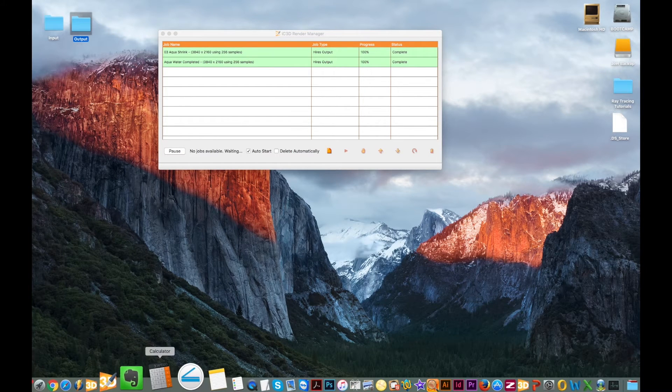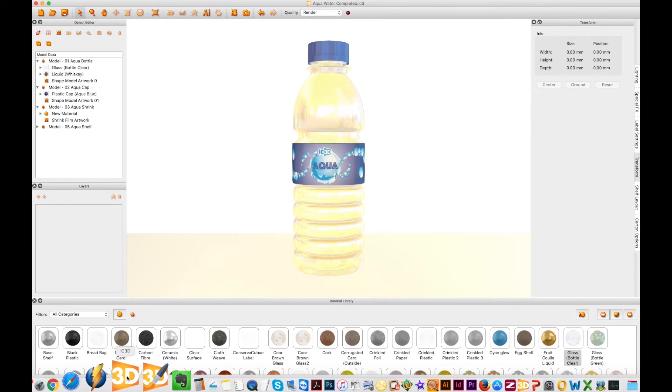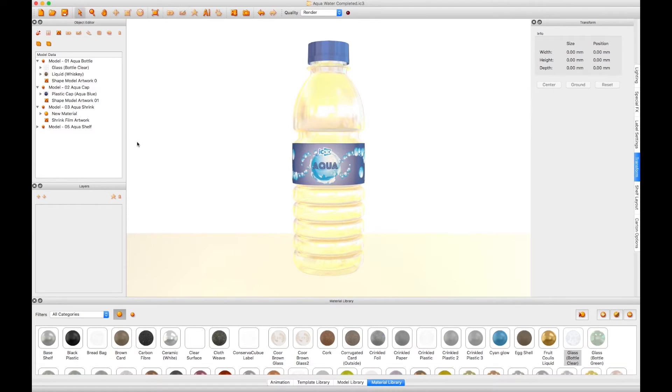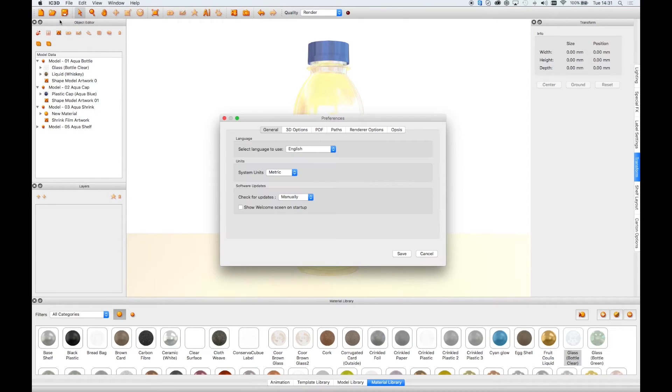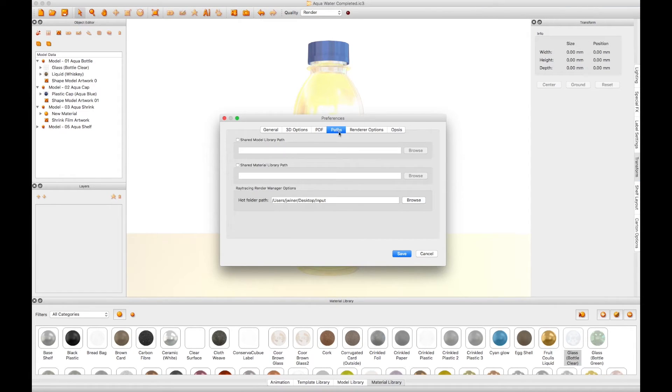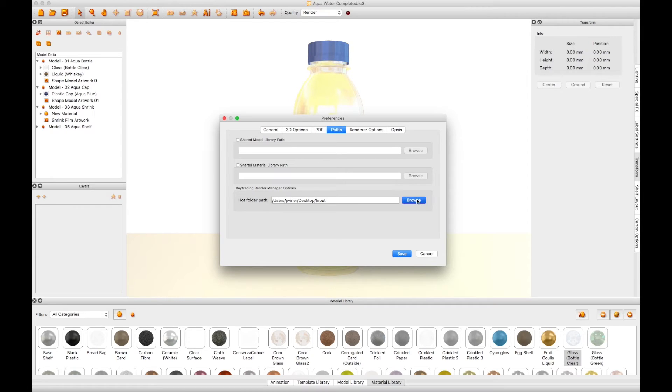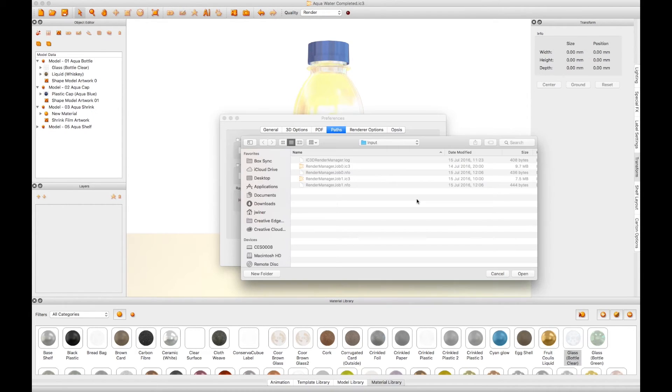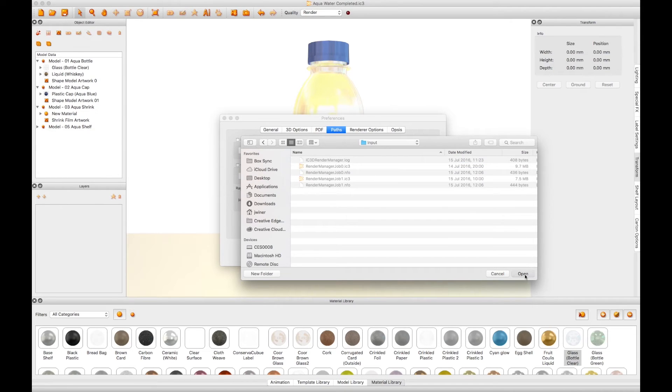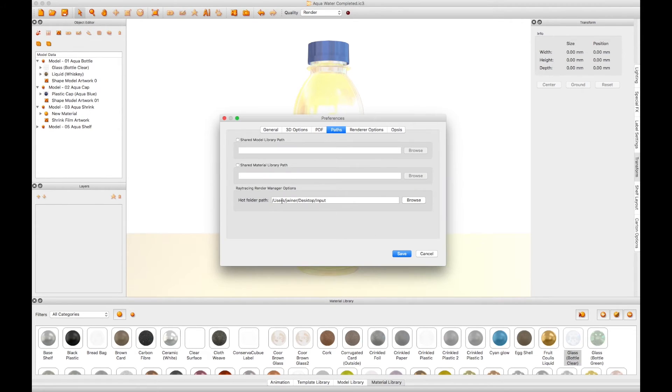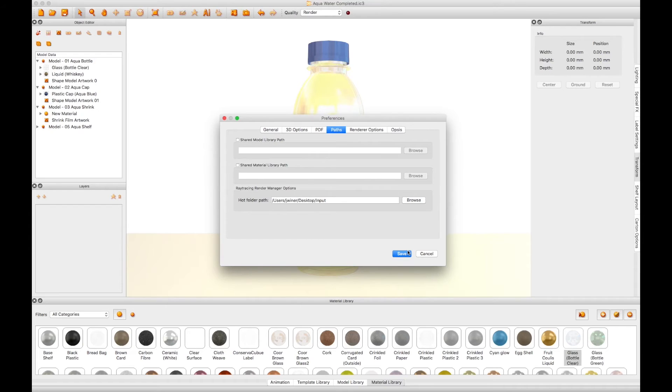Once you have created your folders, go back to IC3D and open your Preferences window from the main application menu by selecting File, then Preferences. Now select the Paths tab. Click on the Browse button to the right of the hot folder path field. Browse your local drive or your preferred network location for your input folder. Select the input folder and click the Open button. This will now place all render jobs exported from IC3D in this location for processing. Click Save to continue.